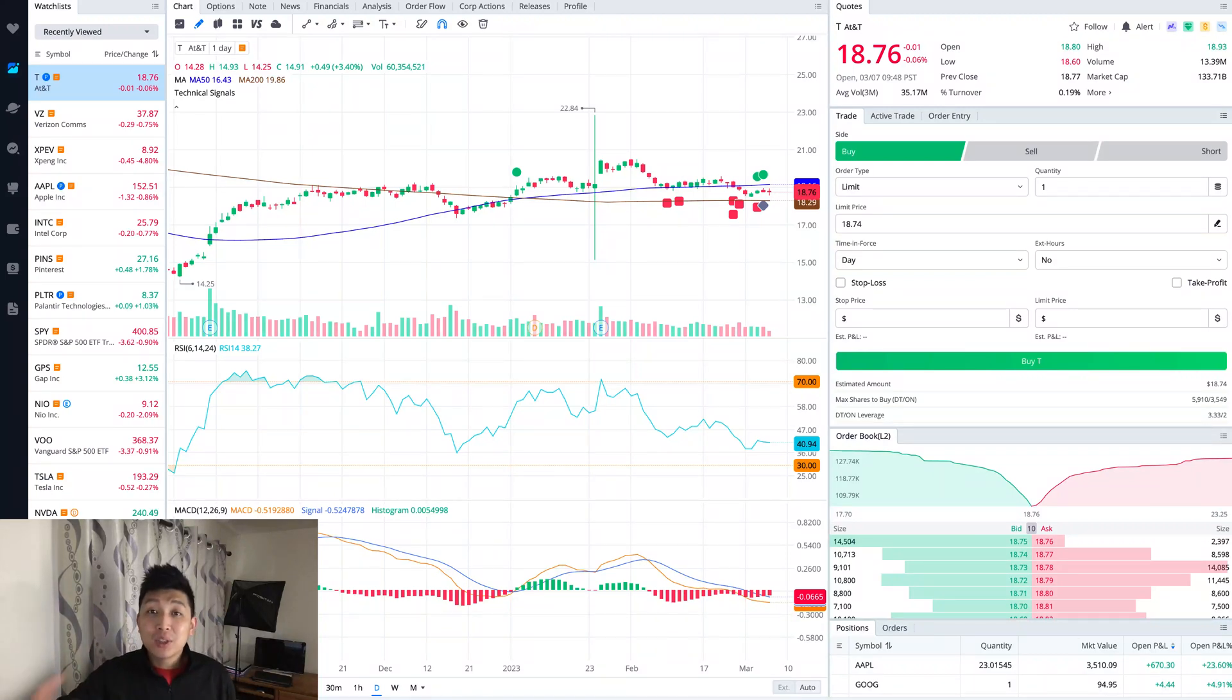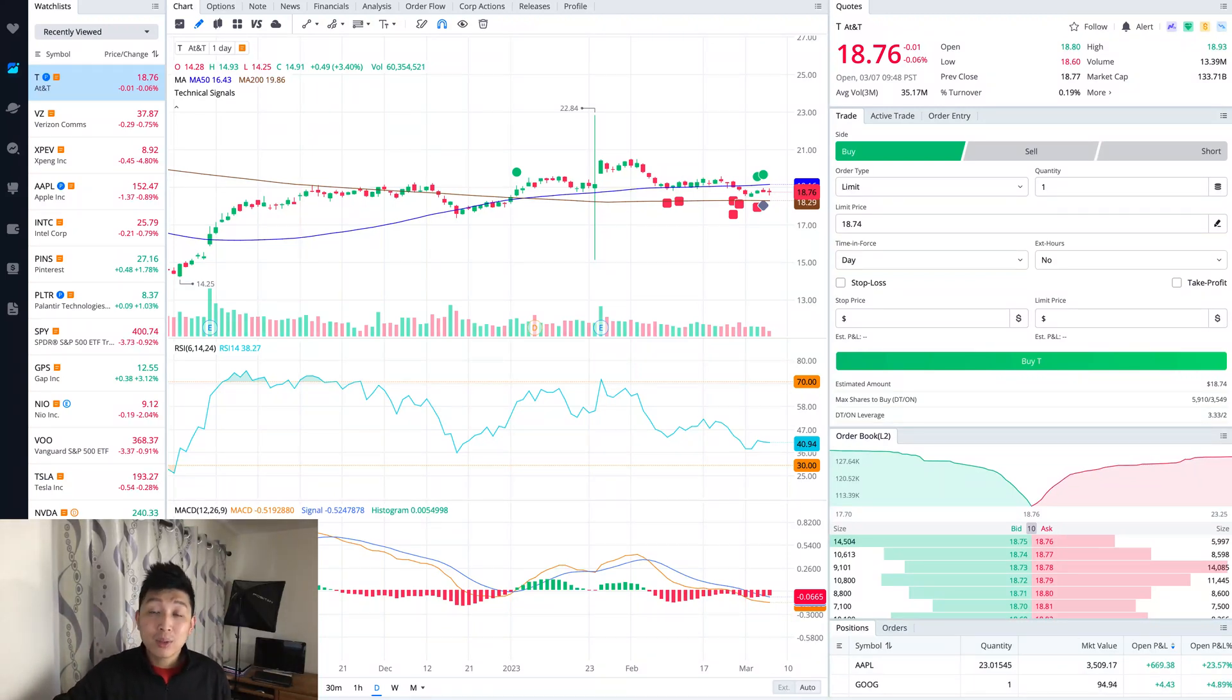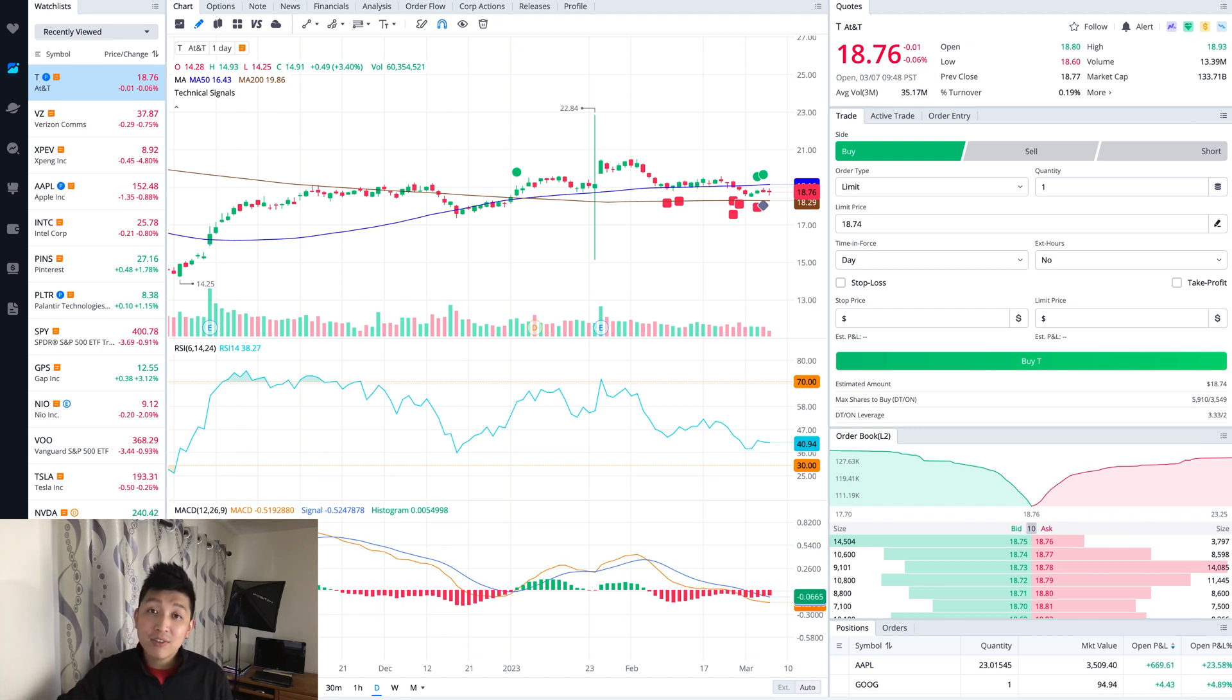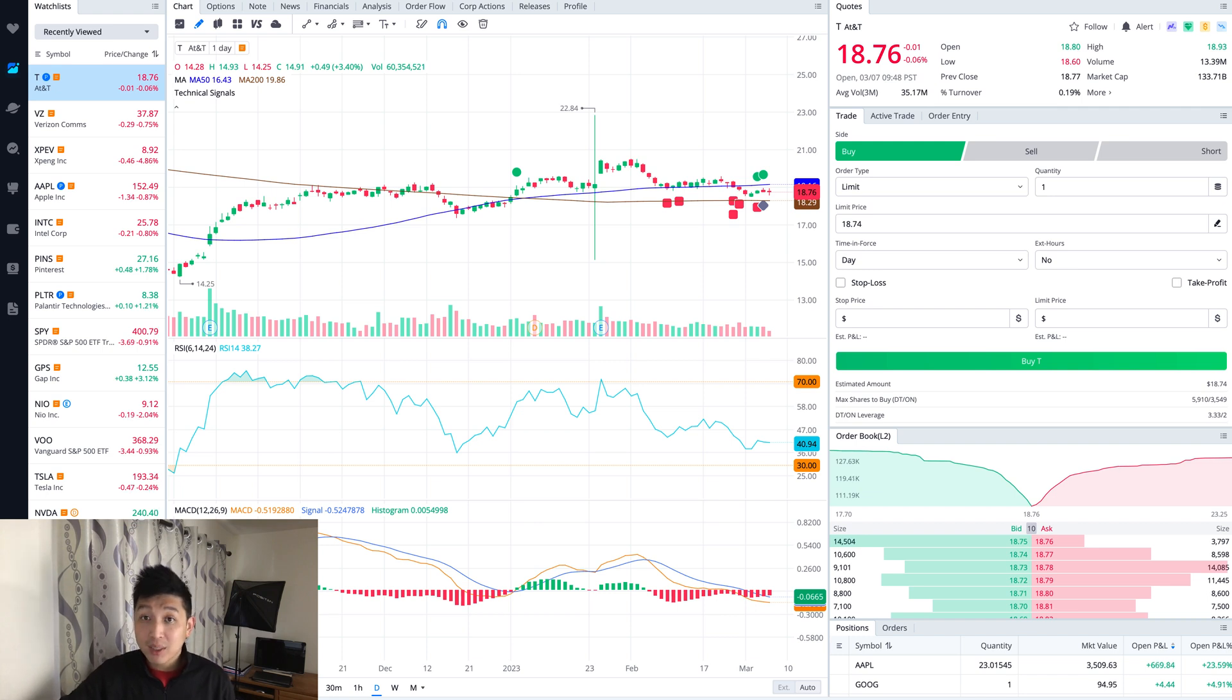Hey what's up it's Ben here. Today I want to show you guys how to buy dividend stocks on the Webull desktop app. For those of you who are new here, I do a lot of tutorials on the Webull platform and talk about business and money related topics as well.